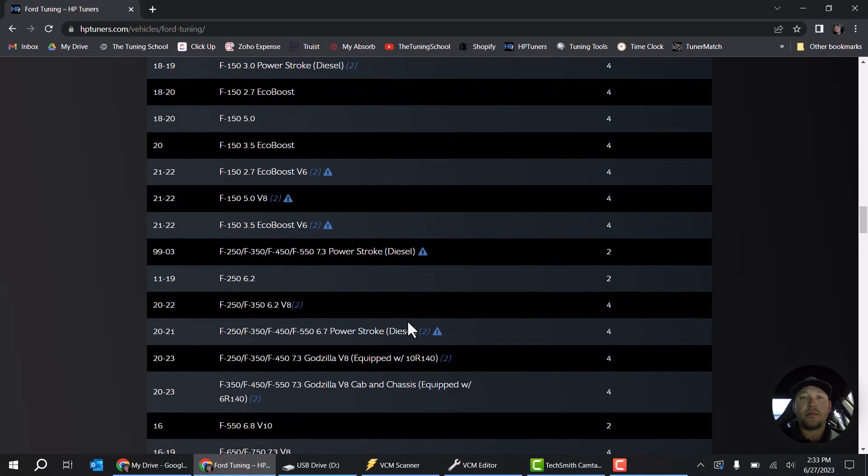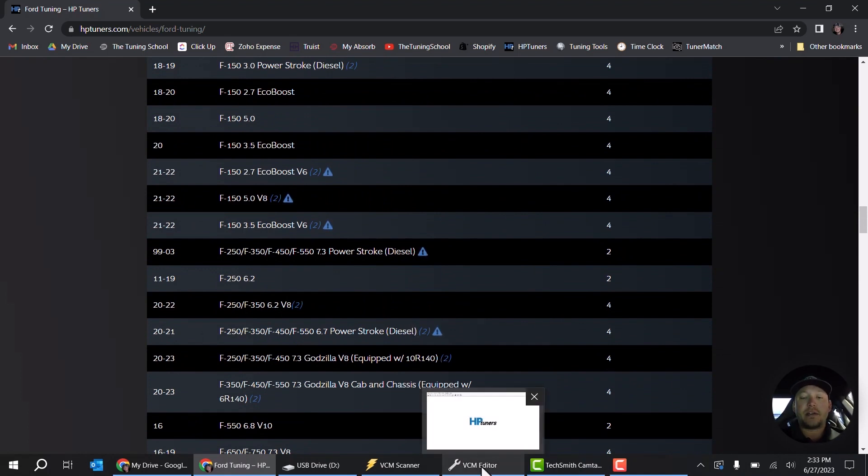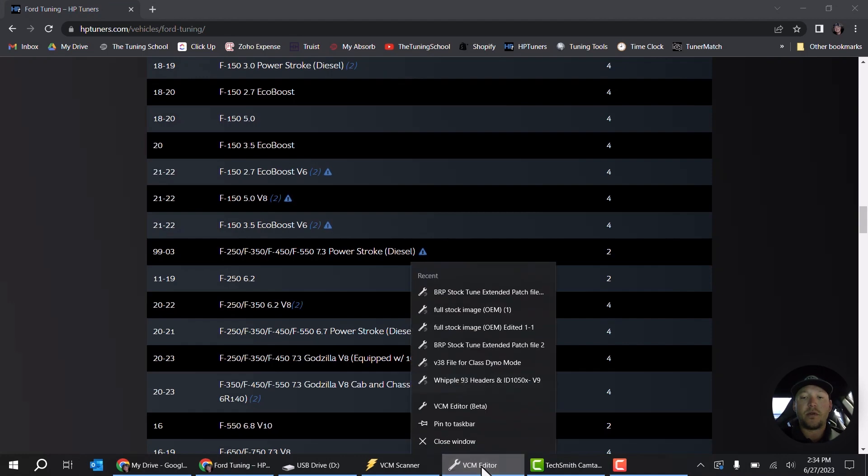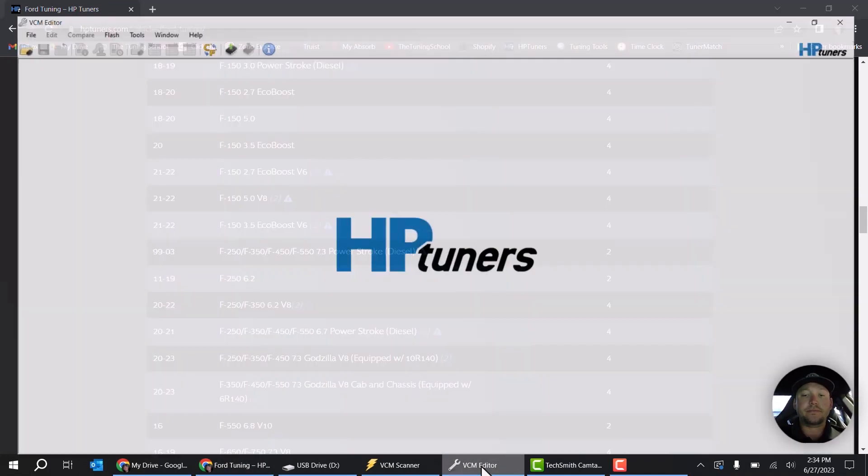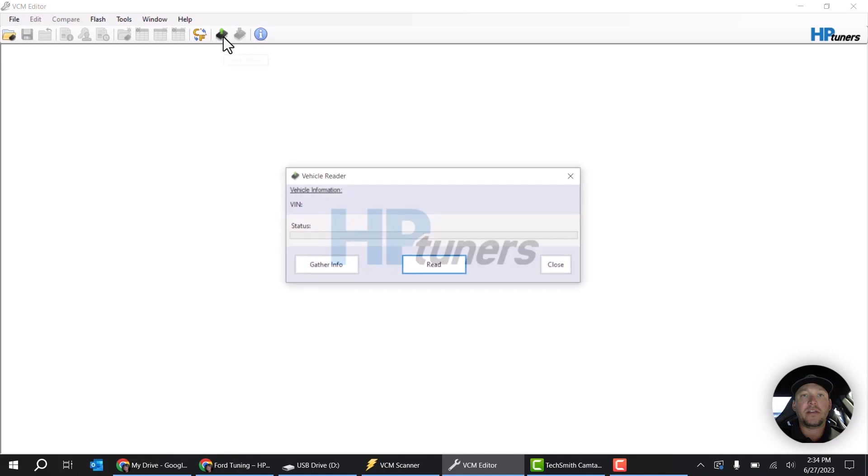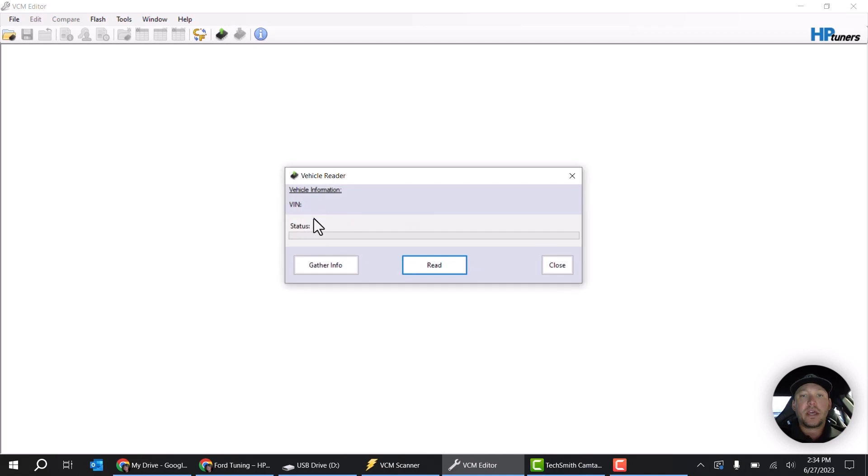I'm down here in my 2018 Mustang and what I'm going to do is come over here to the editor and I'm going to click on read vehicle. The key is already on, I'm obviously plugged into the OBD2 port, I'm going to hit gather info.